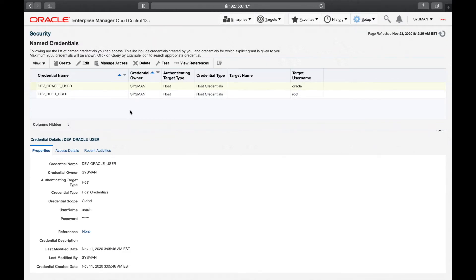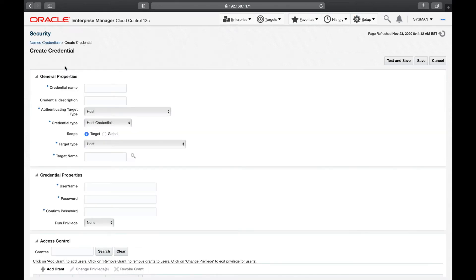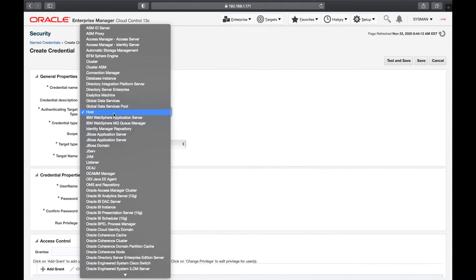Named credentials allow you to add default login details for any of your targets. For example, to log into the dev database as sys user and save that information, go to Create. I'm creating a credential: for the dev server database the name will be dev_db_sys_user. Be very careful about naming conventions — they help simplify your environment.